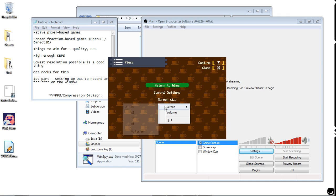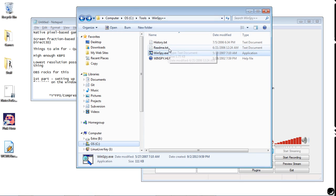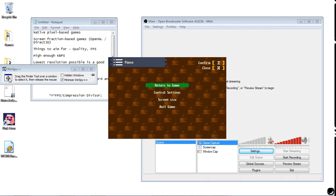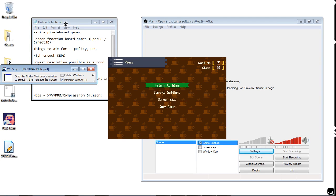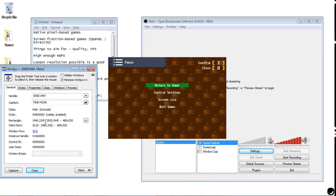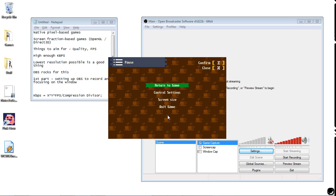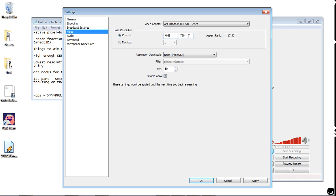One thing you might notice is there are no resolution numbers shown here, so we don't know how big this window is. There's a good little tool called WinSpy — a small application that gives you information about windows. You grab the crosshair and drag it over things, and it tells you about the window you're selecting. We drag it over Pink Hour and we can see it is 480 by 320. So let's go to settings and make sure our video is set to 480 by 320.